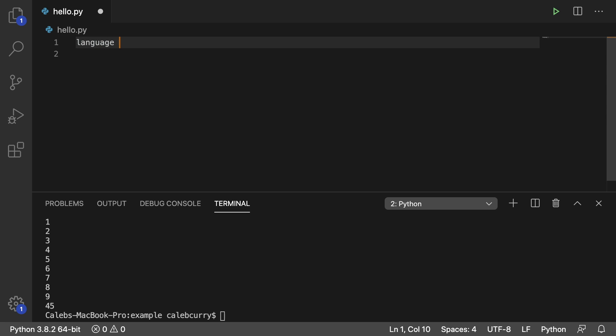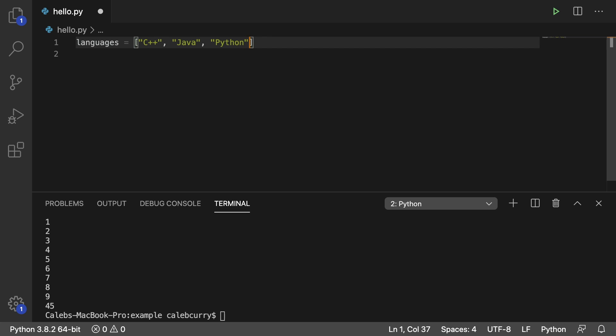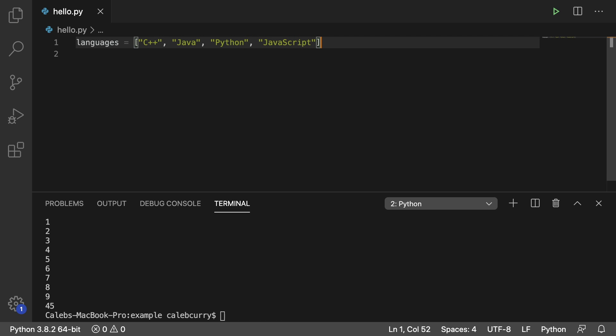And what I'm going to do is I'm going to say languages and I'm going to assign some languages in here. We're going to say C++, Java, Python, and JavaScript. So we got different programming languages in here.